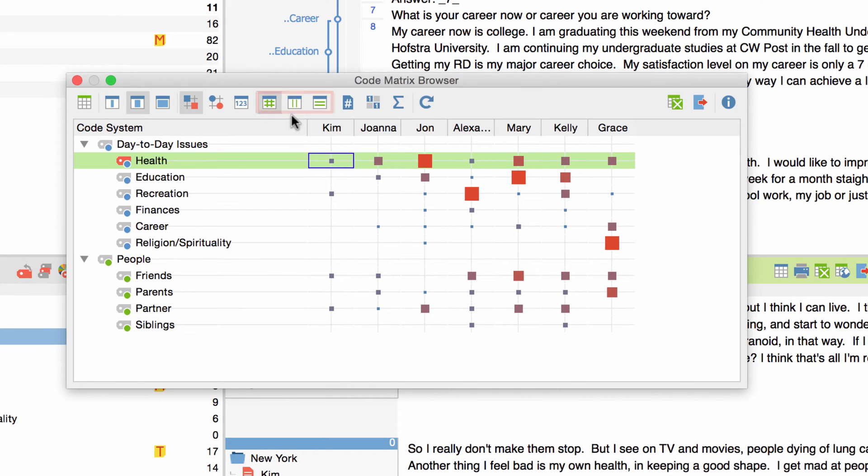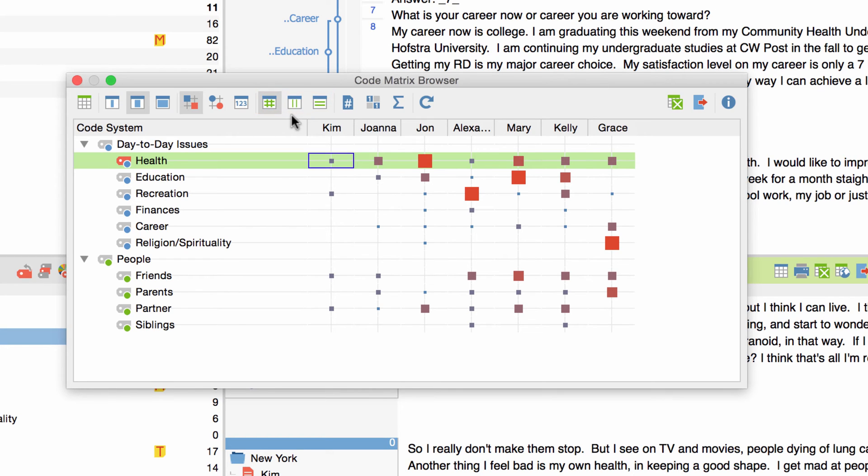With these buttons over here I can change how the size of the squares is being calculated, giving me the option to take a closer look at the code distribution within individual interviews or individual codes. To focus on the distribution of codes within a single document I switch to calculation of symbol size refers to column.